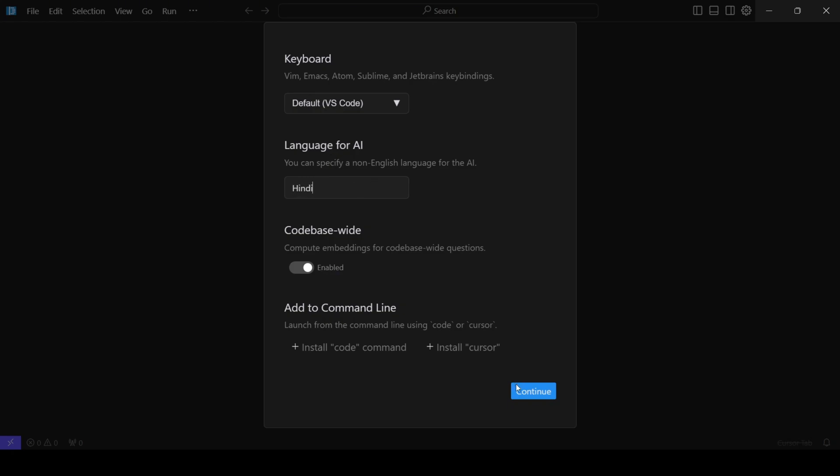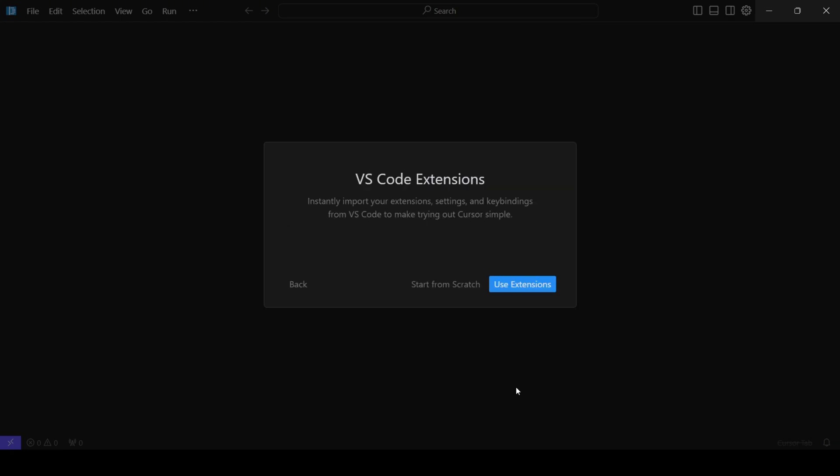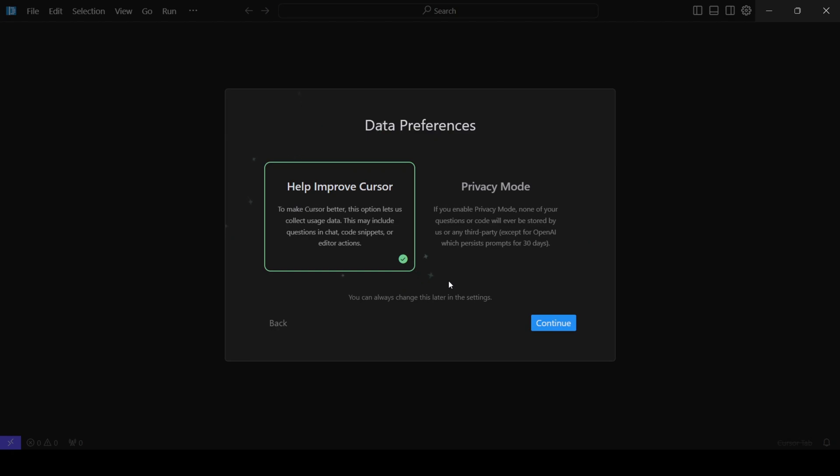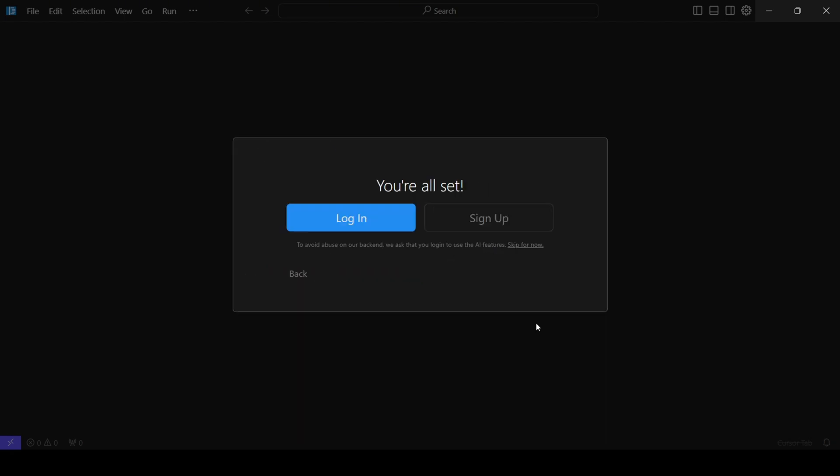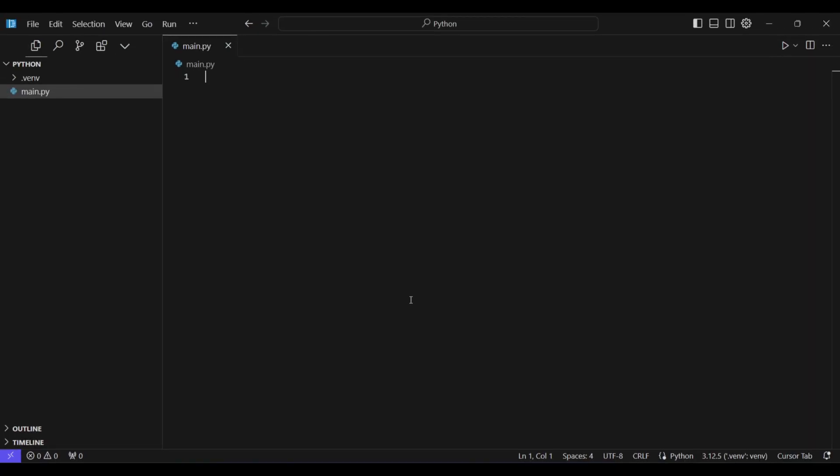After that, you can also import your VS Code extensions if you wish to have the same tools and functionalities that you're used to. Next, you'll need to sign up for an account. Once you're signed in, you'll be taken to the Cursor interface where you can start exploring its features.